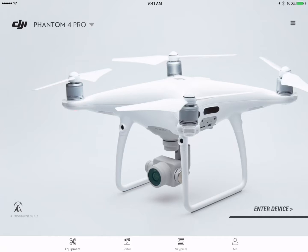Hi, once again, this is Kerry Garrison with Multicopter Warehouse and DJI Colorado. Today we're going to go over some of the new stuff in the Go app, as well as how to look at your flight logs. There are a lot of questions on this — a lot of people don't even know that some of these things exist.